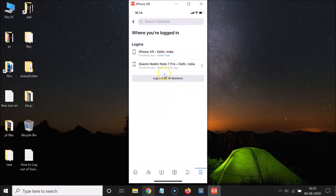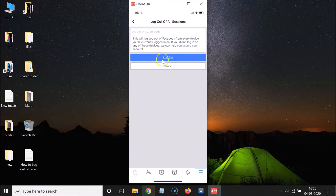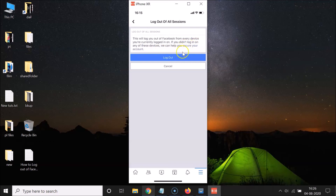Now if you want to log out of all sessions, tap on the 'Log Out of All Sessions' button. A screen opens with the message: 'This will log you out of Facebook from every device you are currently logged in on. If you did not log in on any of these devices, we can help you secure your account.'